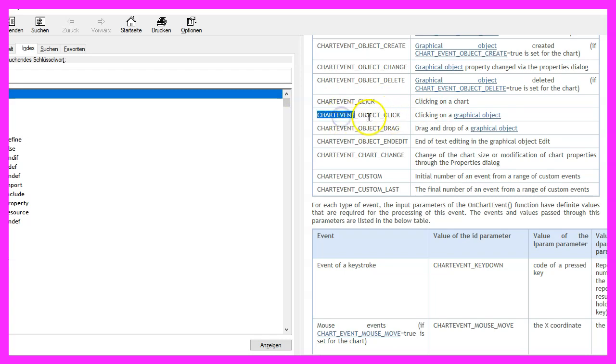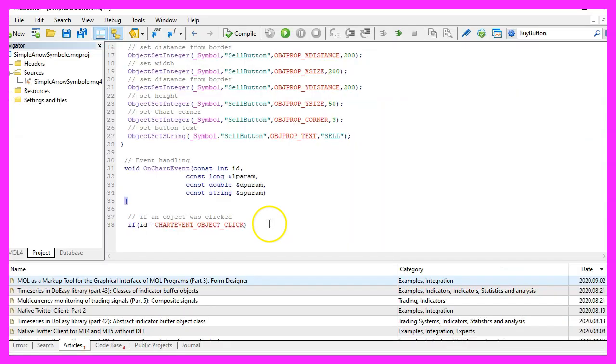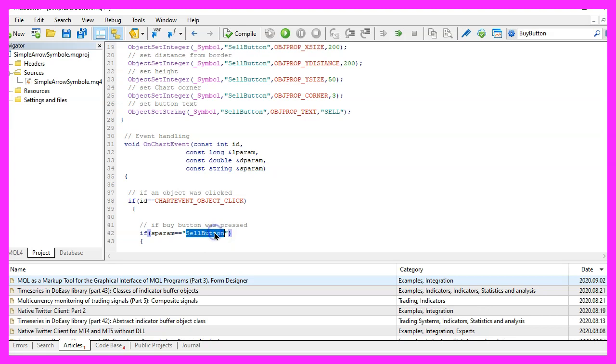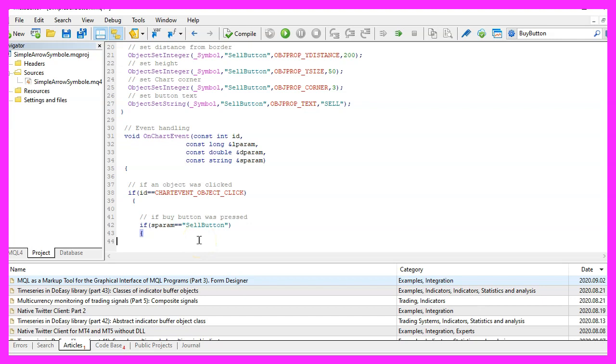For example CHARTEVENT_CLICK wouldn't work because we need to find out if the click was for an object so CHARTEVENT_OBJECT_CLICK is what we want and if that is true we also want to check if the value for the sparam that we have passed here equals sell button because that is our object name.